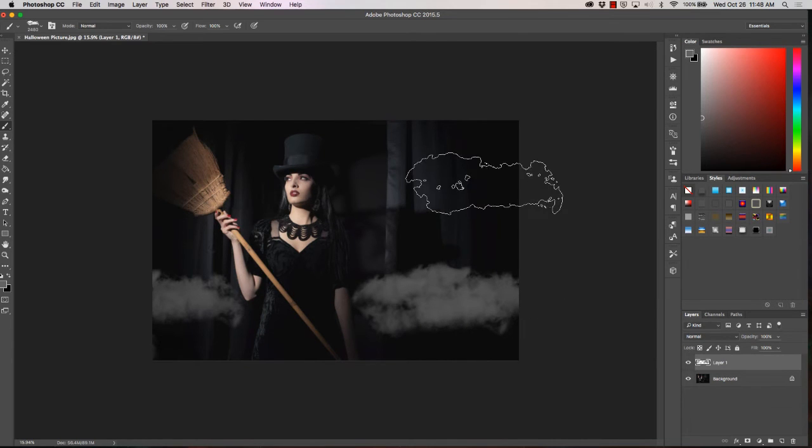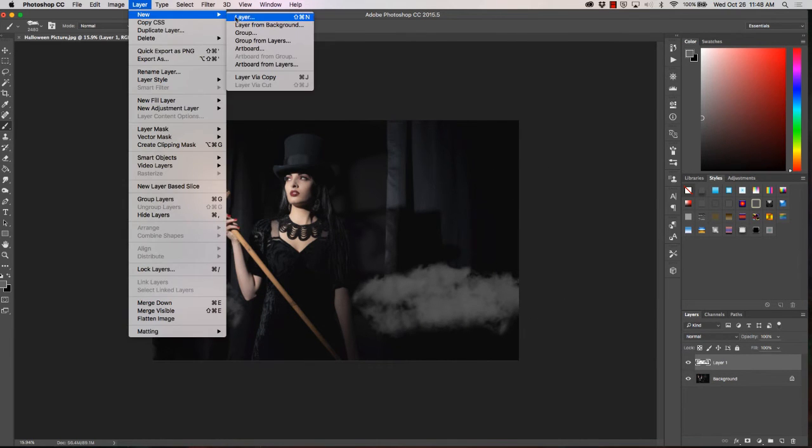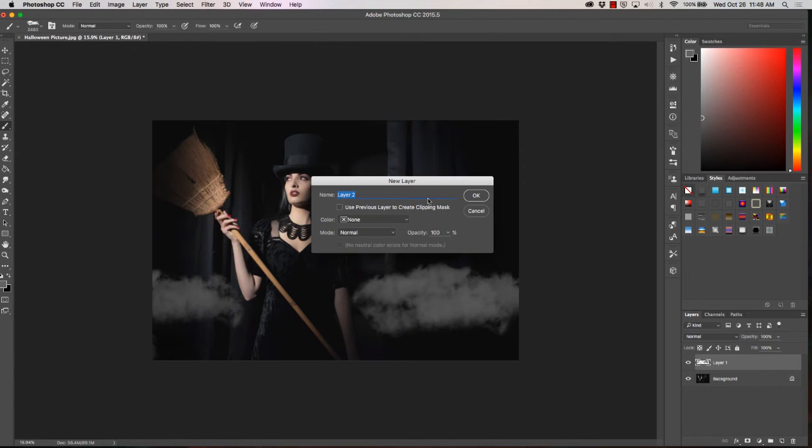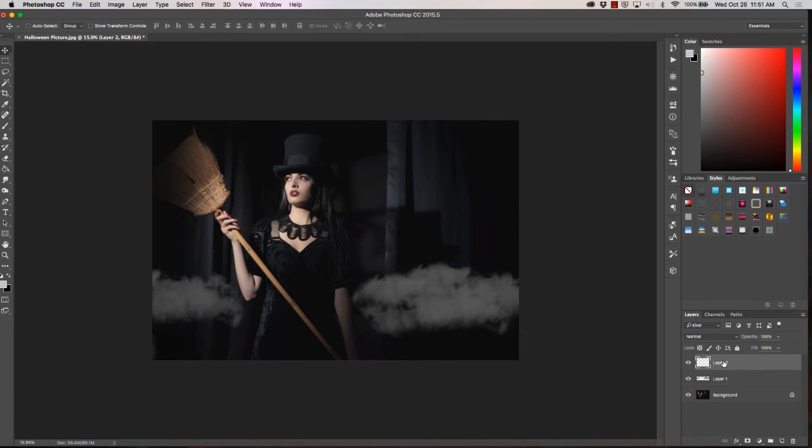Then we're going to go back up to layer, select a new layer again, click layer keeping color none, mode normal, opacity 100%, click OK again. So once we have our new layer we're going to select a lighter color.